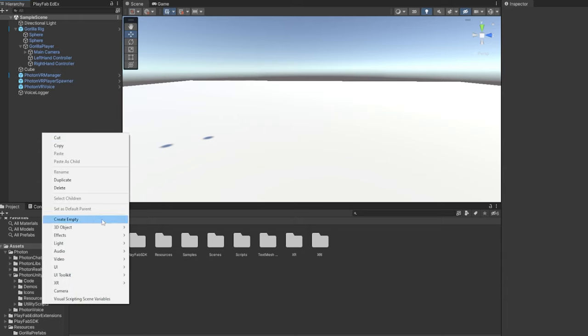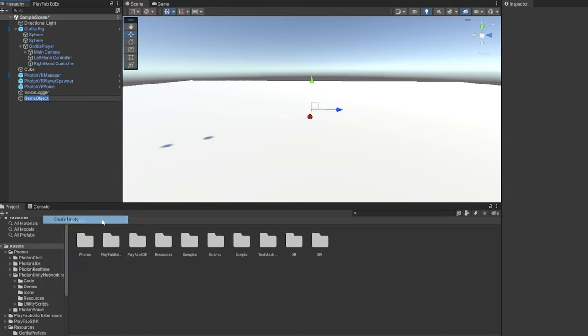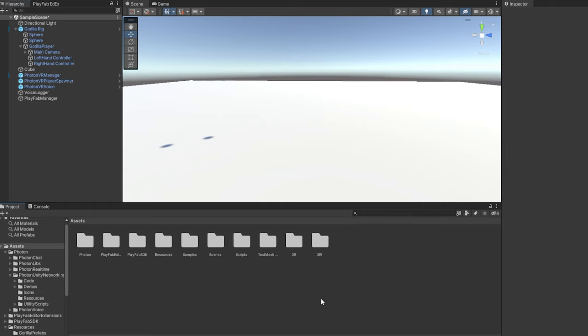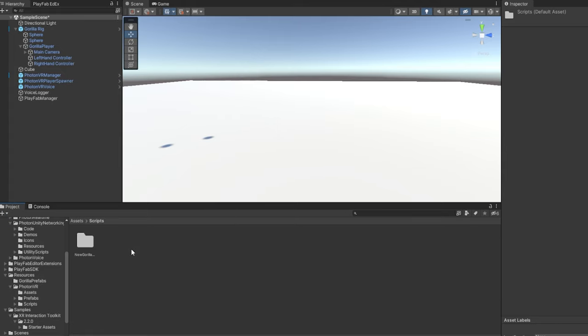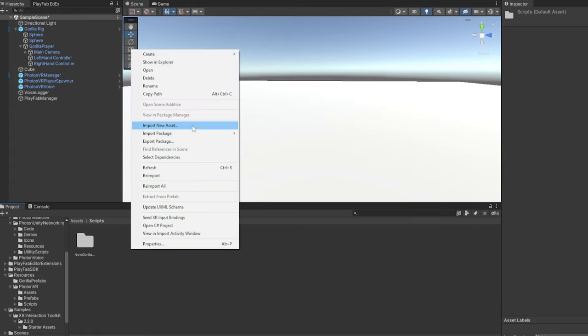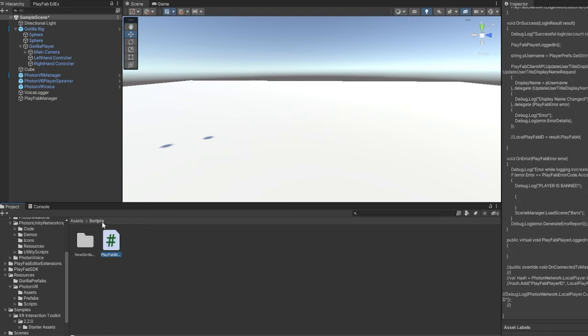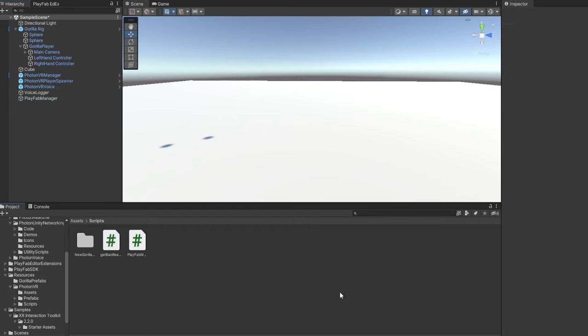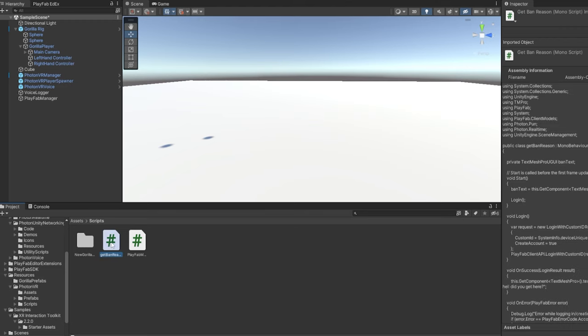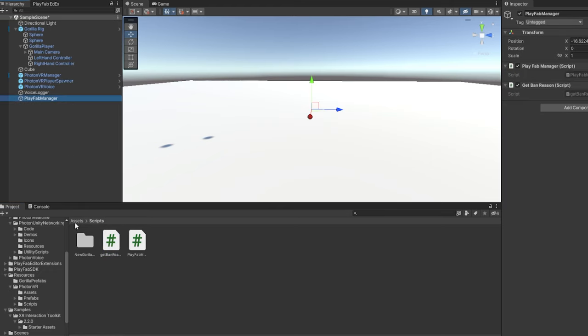Then you want to go back to your hierarchy on the top left here. Right-click, click on Create Empty, and call this PlayFab Manager. And then you want to go to the link in the description. There'll be a Google Drive or something, and it'll have scripts in it. So first, you want to put your scripts folder in Unity. And then go to that link. You first want to right-click on the PlayFab Manager script and click Download. And then in Unity, right-click, go to Import New Assets, and double-click on the PlayFab Manager script that you just downloaded. And now it should be imported. And then just drag that onto the PlayFab Manager game object in your hierarchy.